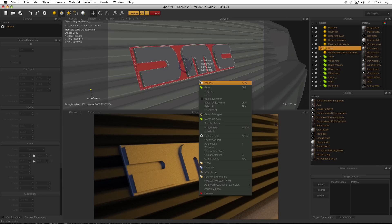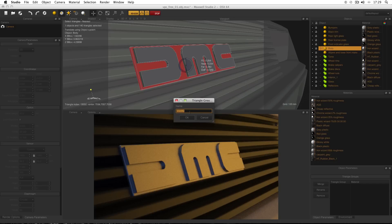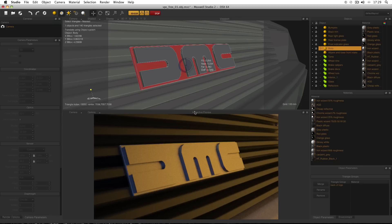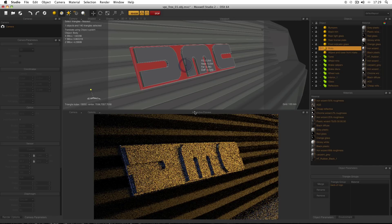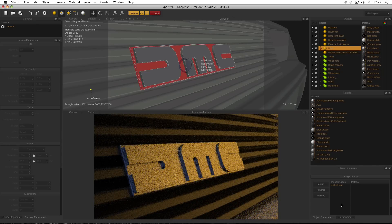Then right-click and choose 'Group Triangles'. The triangle group asks you for a name — I'm going to call it 'back of the logo'. In the object parameters, make sure the object itself is selected, and under Triangle Groups you'll get a new triangle group.